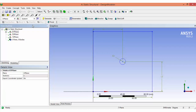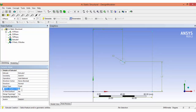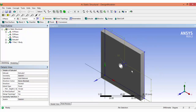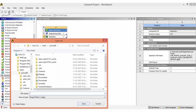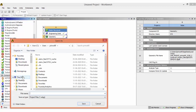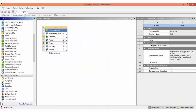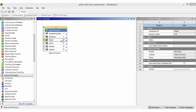Now create an extrusion — select this geometry and give the extrusion dimension as 10mm. The geometry has been created successfully. Close the design modeler and save this file to your desired name and location.